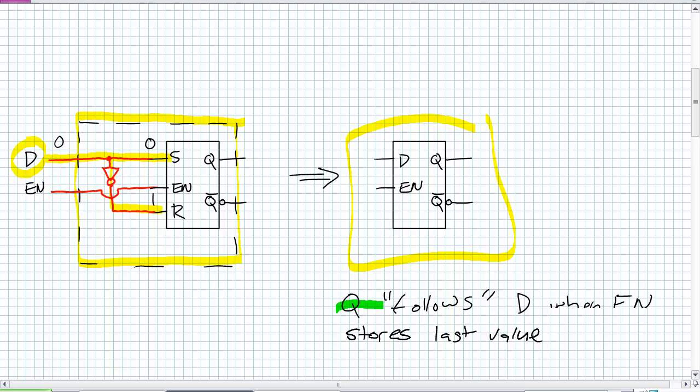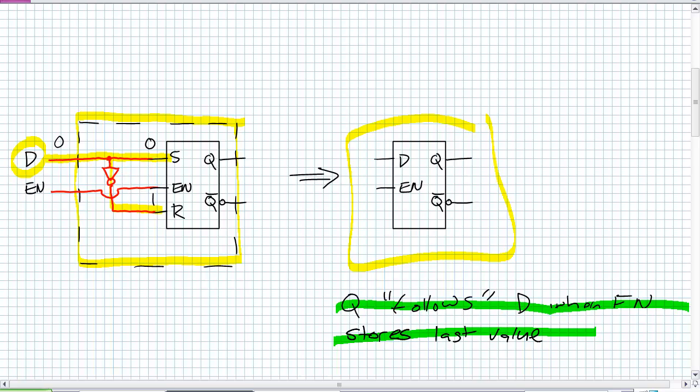Q, the output, follows D, the input, when enabled. And it stores the last value when it's not enabled. You don't necessarily need a truth table if you use this description here. And let's just go straight into an example.